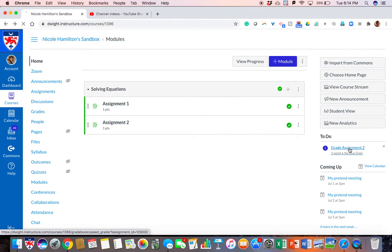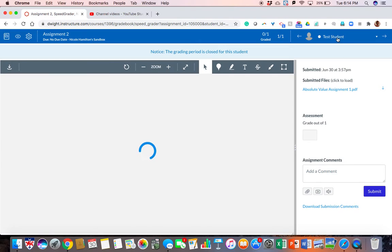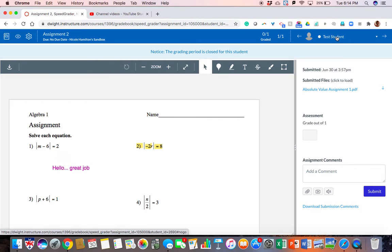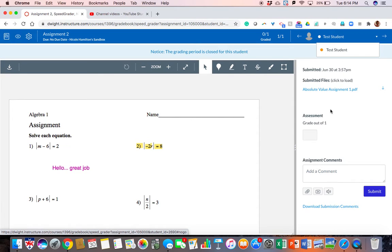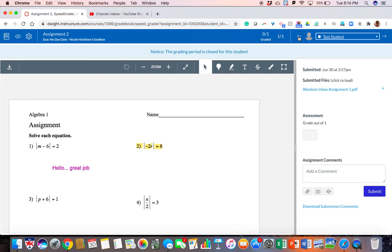I'd go ahead and go into the assignment that I want to grade. Now if it was multiple students who had done the assignment, I would click here to see the whole list of students who had finished the assignment, or I could click the right button right here to progress from one student to the next or back to the other student.